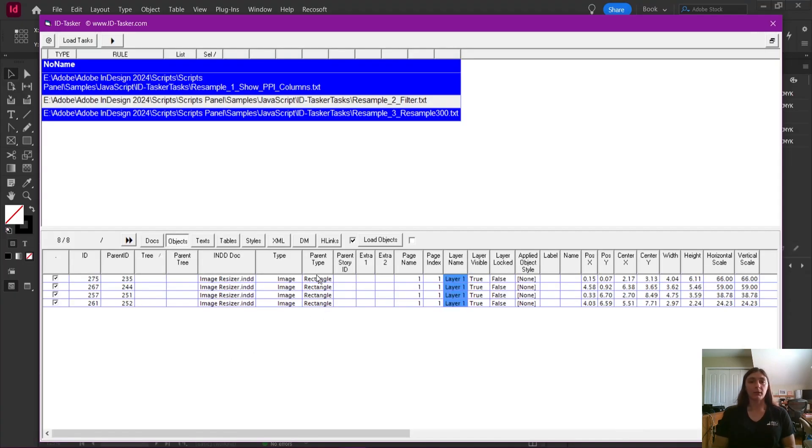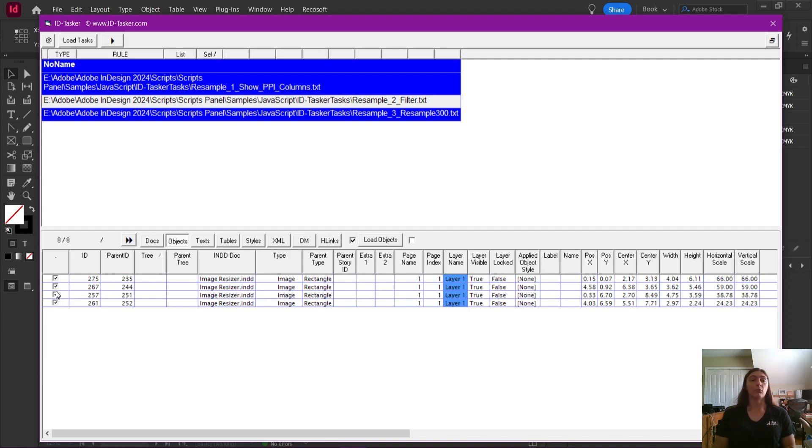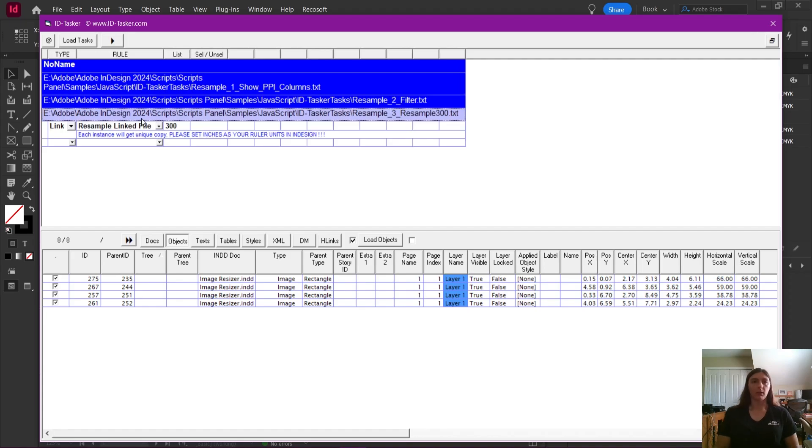By default, each of the images are checkboxed, which means that they are going to be resampled. If you do not want one of these images to be resampled, simply uncheck it before the next step.